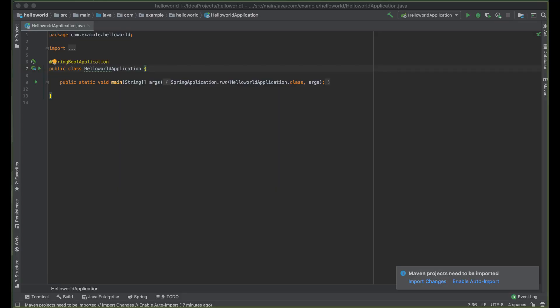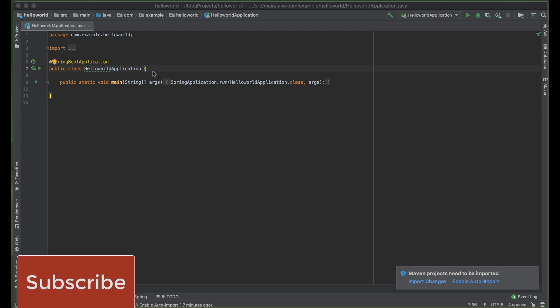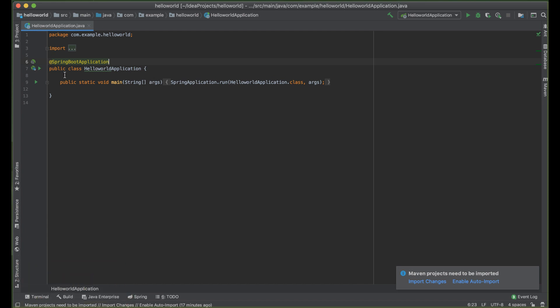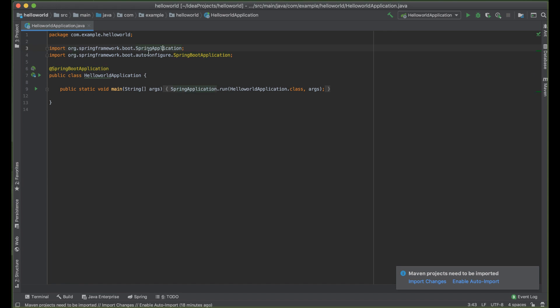In this tutorial, we are going to create our first Spring Boot application. The Spring Boot application annotation is the entry point of the Spring Boot application. This class contains this annotation imported from Spring Boot and should also contain the main method. When Spring Boot starts, it will look for the main method and then start the whole application.